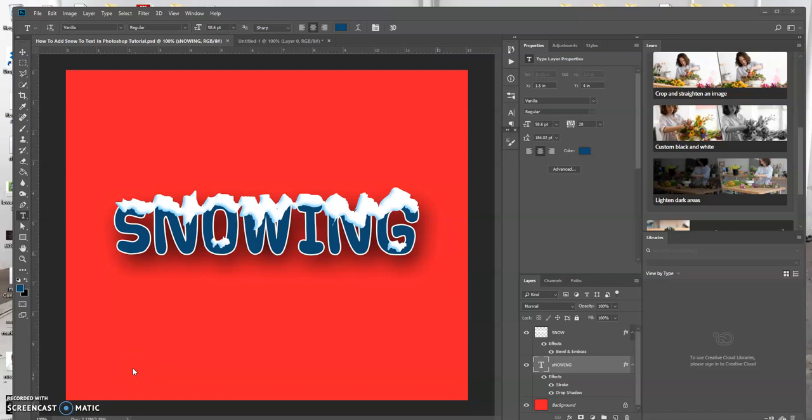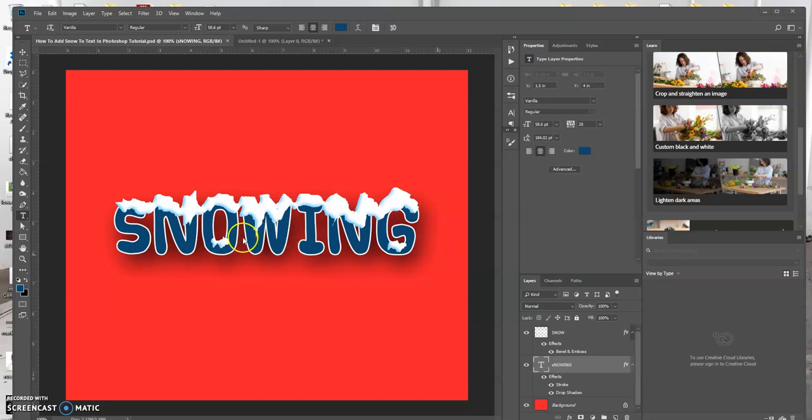Hello, this is Keith, and in today's tutorial we're going to learn how we can create this effect that you see on the screen. So basically, how we can add snow to our text in Photoshop. So let's see how we could do this.